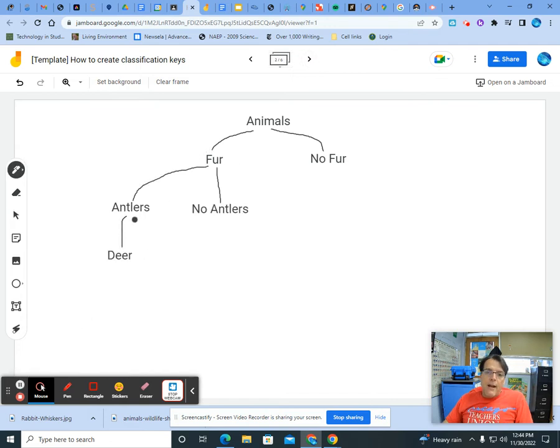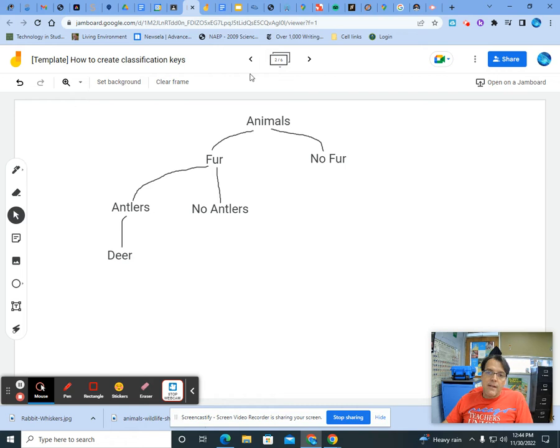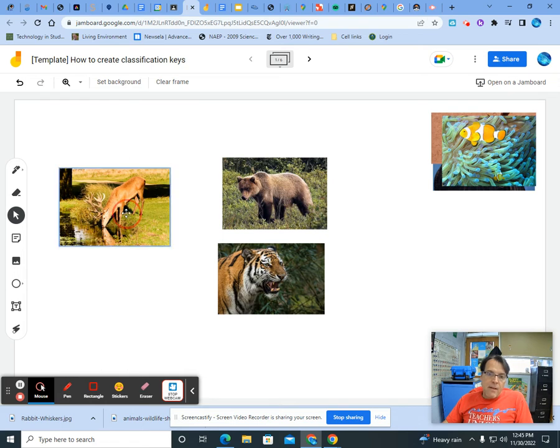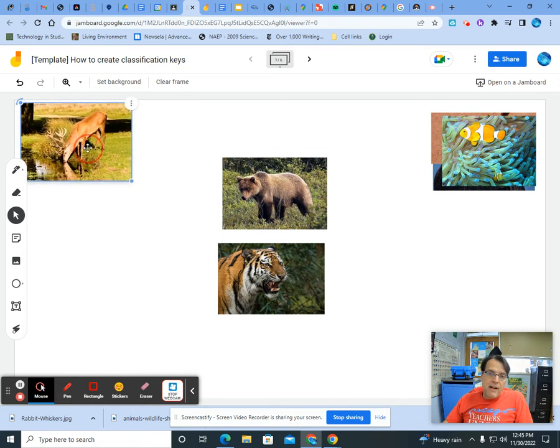Okay, we put our characteristics under fur of antlers and no antlers. And under antlers we put deer. And the reason we did that is because if you look, the deer is all by itself. Right? It's completely alone. That means it's been classified.